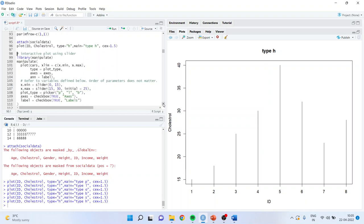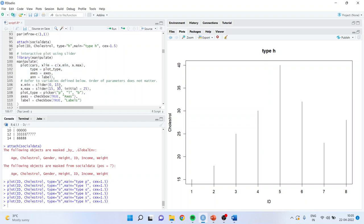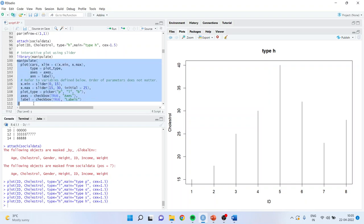Now there is the 'manipulate' command — it is a simple command. First activate the manipulate library. Whatever your plot command is, when you prefix it with 'manipulate' and include some sliders, the sliders will be decided based on how much data is in x and y. I am saying x minimum, keep the slider from 15 to 25 with initial value 25. The plot type can be selected using pickers — p, l, and b. A checkbox can be set to TRUE. When I activate this command, let's see what happens.